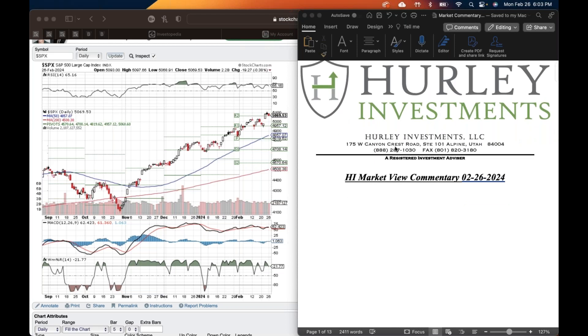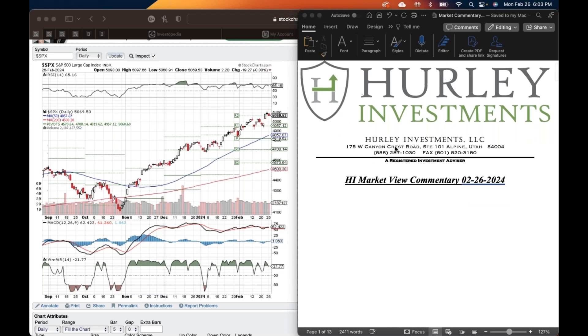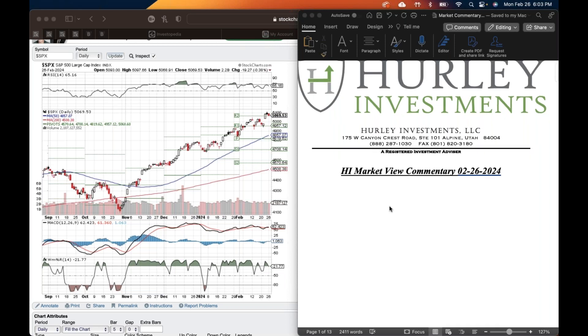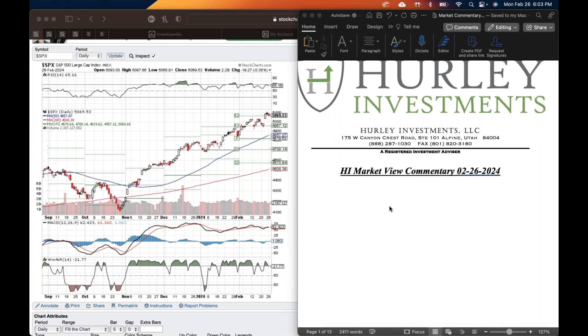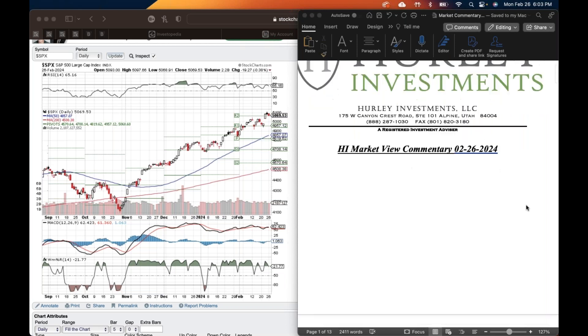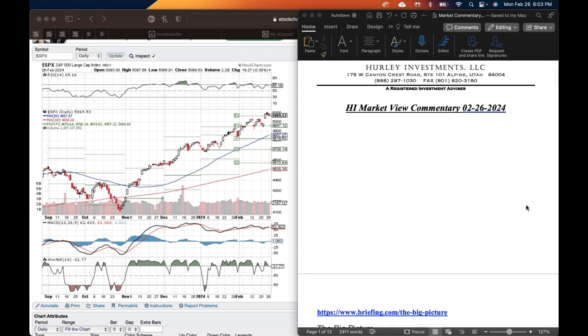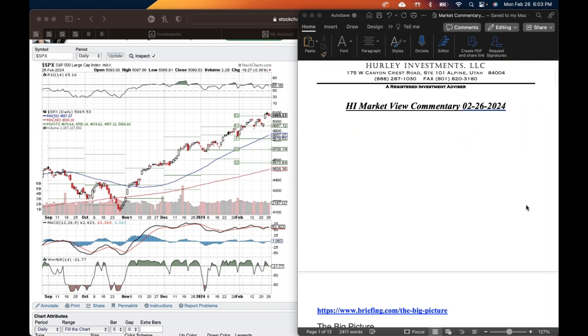I think everything is going to be awesome, just like that Lego movie said. Hi Abraham, welcome everybody. All right, so let's get right into it. A couple of things I wanted to go over, and that's why we have this big blank space here.